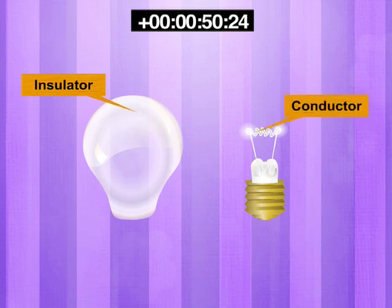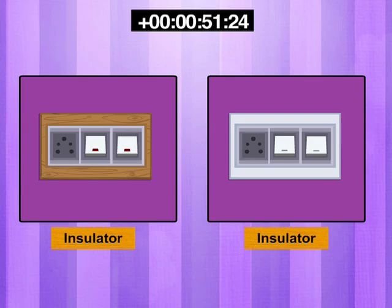The surface — wooden, glass, or plastic — where your switch is fixed and where the light bulb is inserted, are insulators.